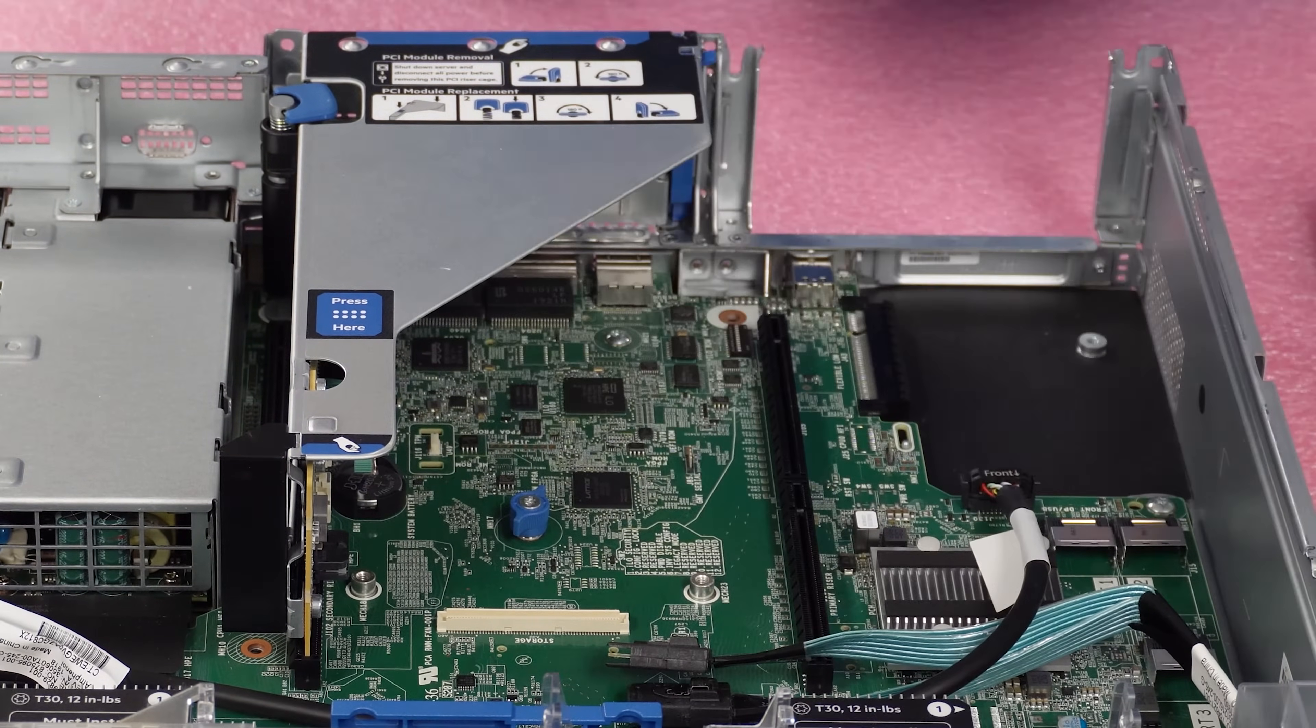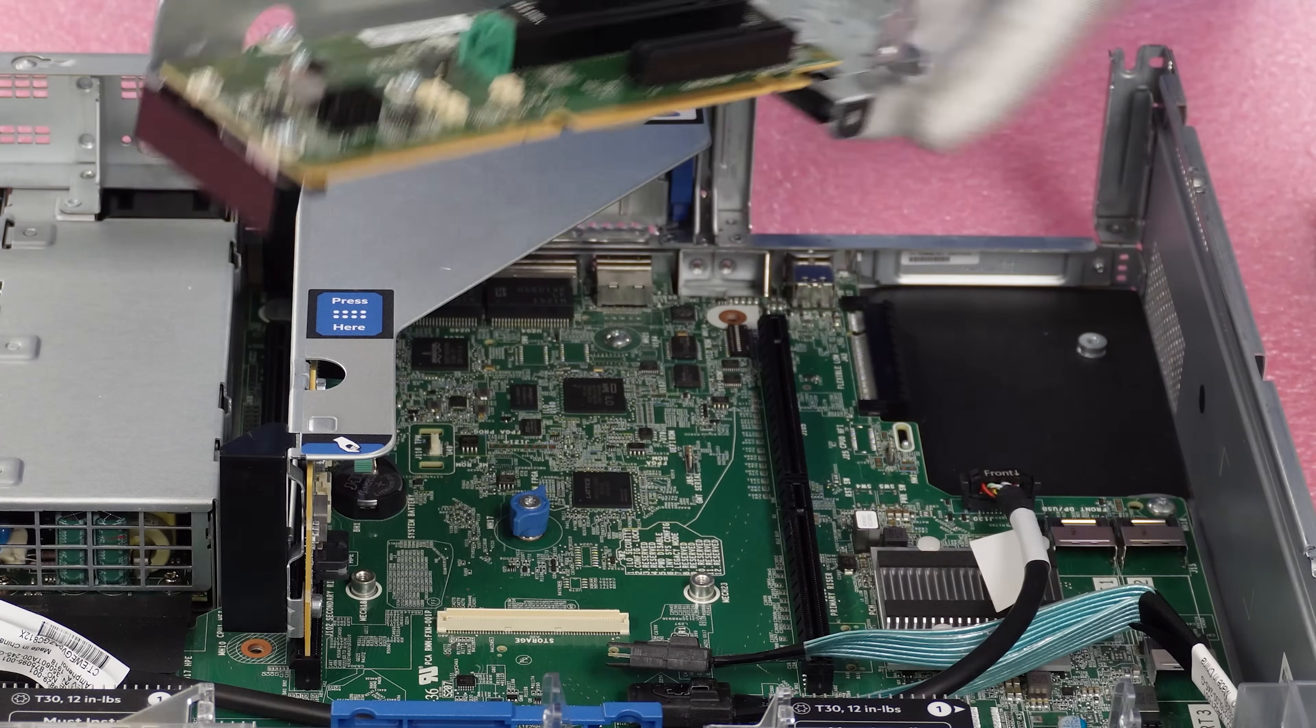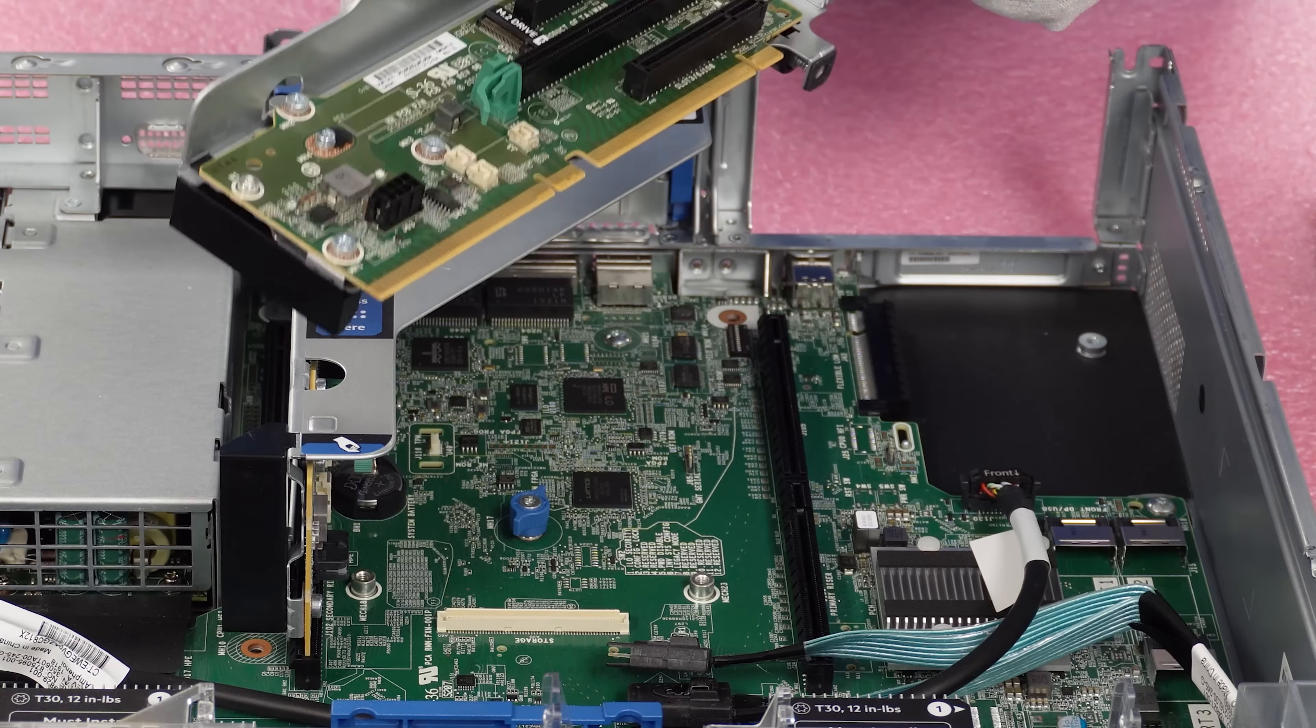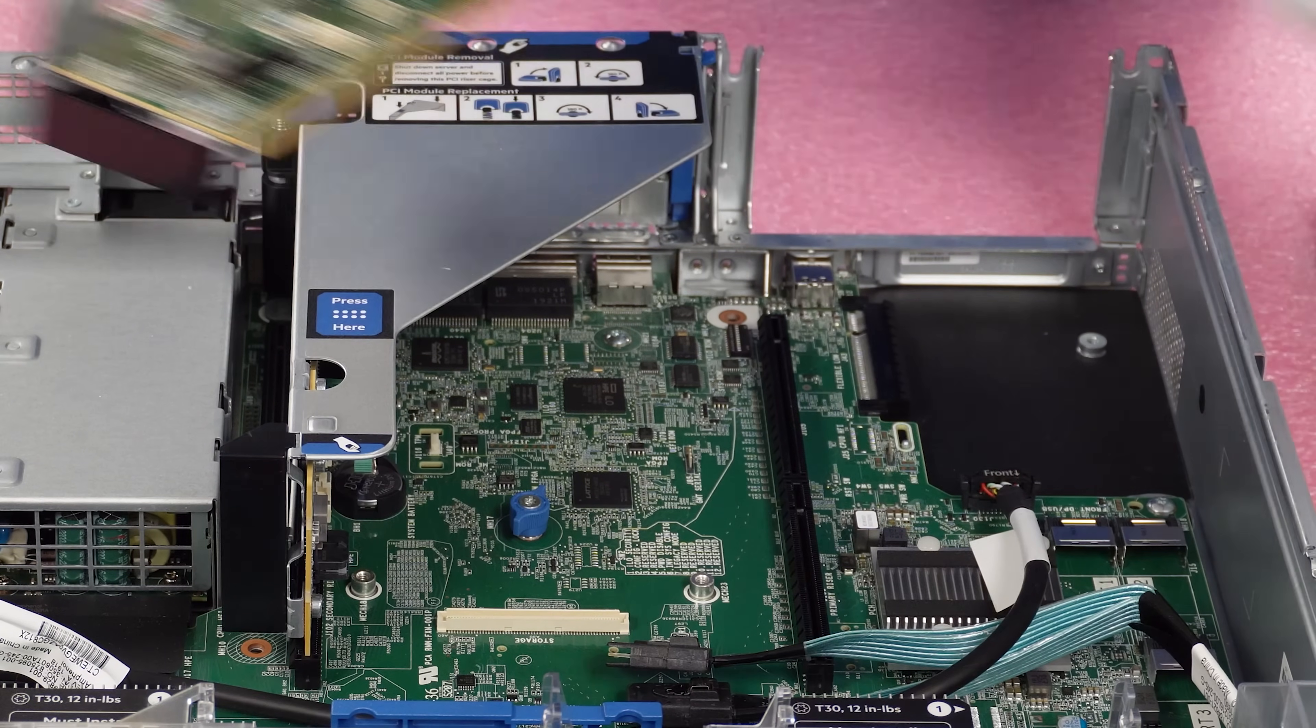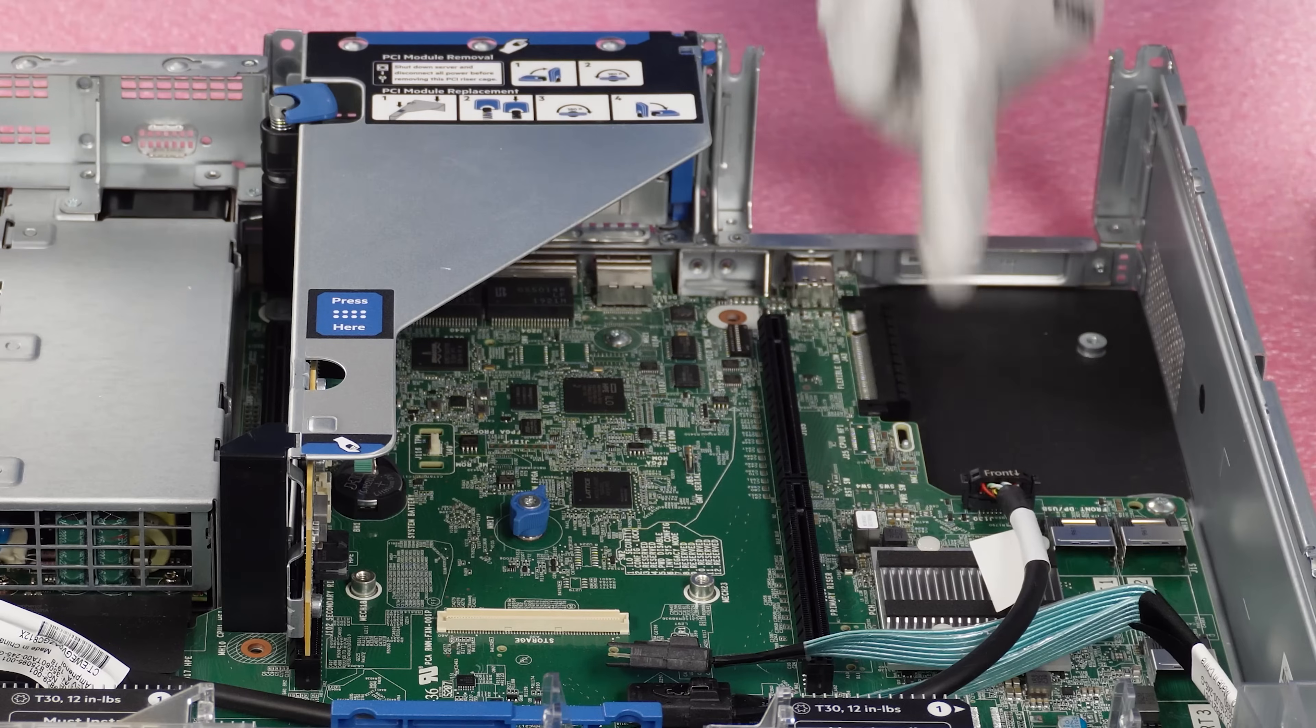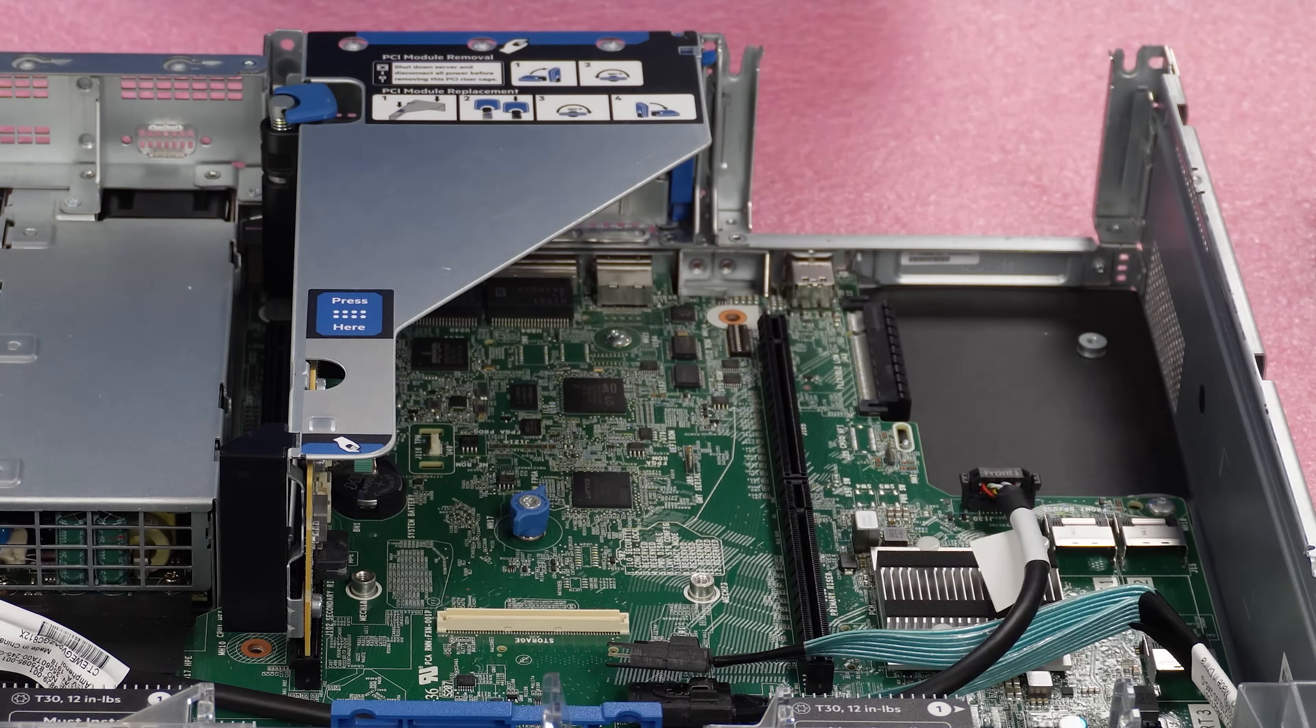OK, and now that the riser is out, we can not only install a card into the PCIe or into one of these PCIe slots, but we can also install our flexible LOM. So we'll do the flexible LOM first.